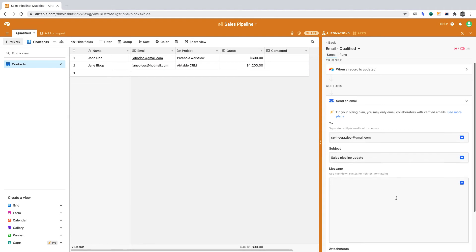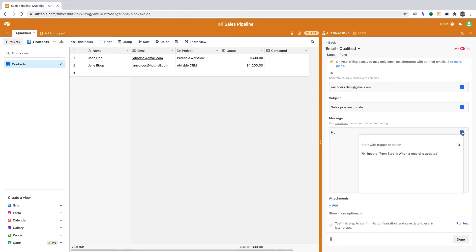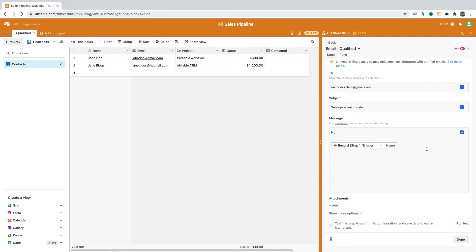For the message body, I'm going to draw data dynamically. I want to insert the contact name dynamically. To do that, I click the plus sign, then select the record from the first stage. Now I can choose which field I want to source data from. In this case, I want to insert the name.